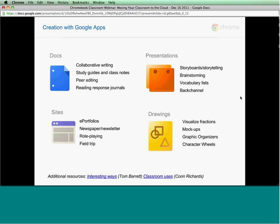And then Google Drawings — some examples are using drawings to visualize fractions using different shapes and cutouts, and using drawings for mock-ups. One example from our template gallery is a Facebook profile in drawing form, so students could create what a Facebook profile might look like for a character in history or a novel. Other examples include graphic organizers, mind mapping, and character wheels in the drawings capability.